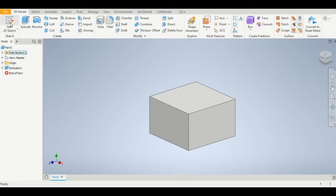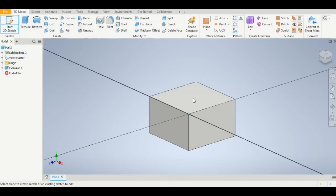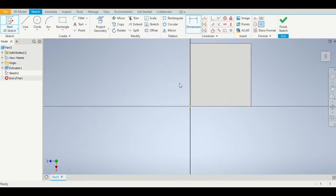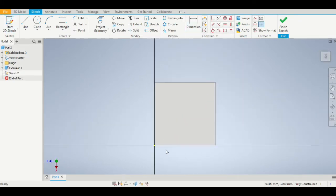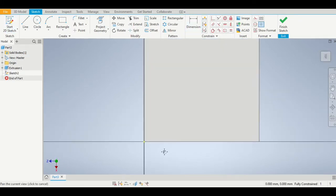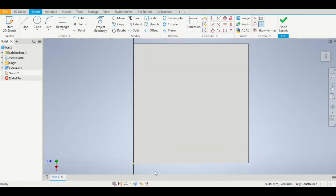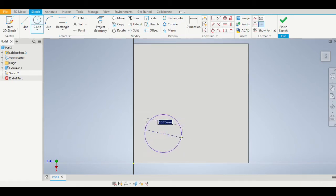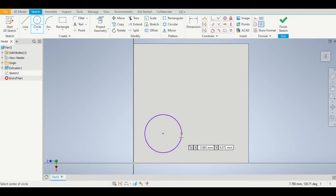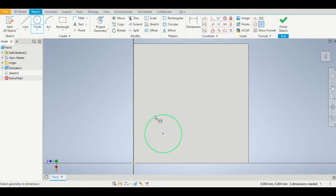Now we want to create a new sketch on that top surface, so we click 2D sketch and click the top surface. Now we need to draw a circle on the surface and dimension the circle to be five millimeters in diameter.